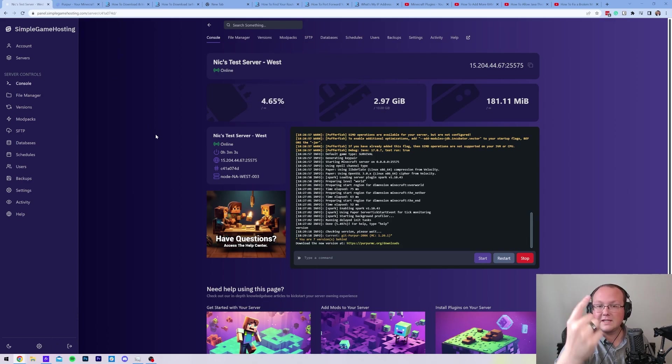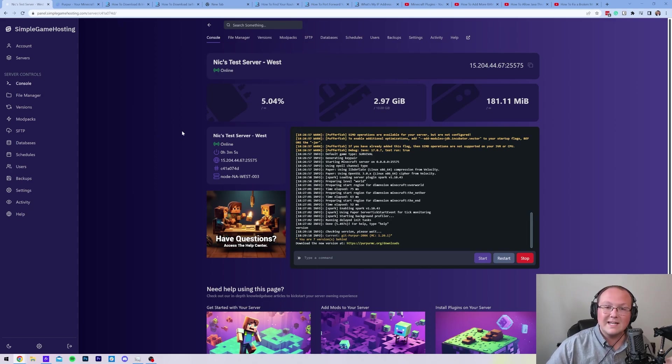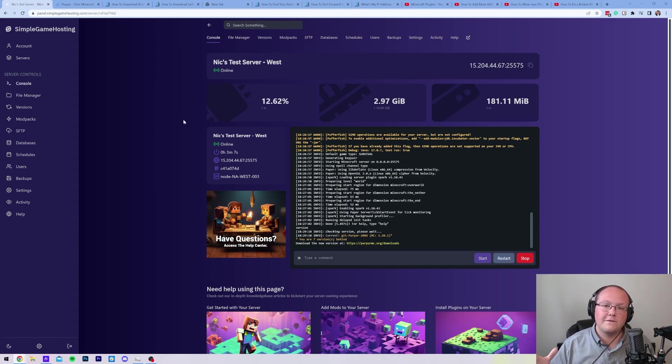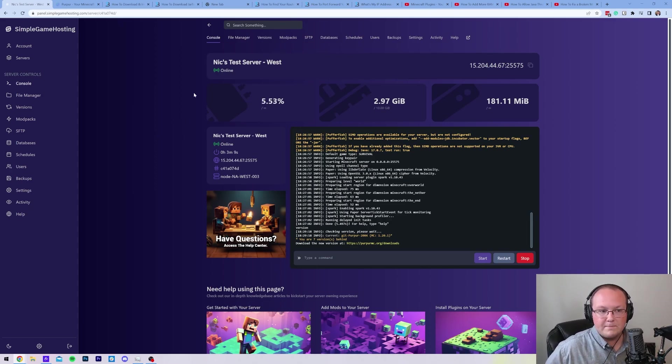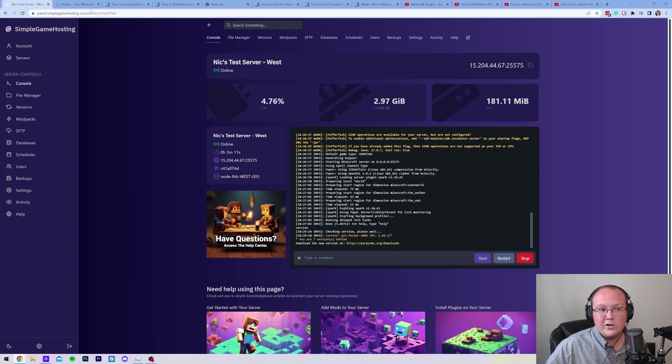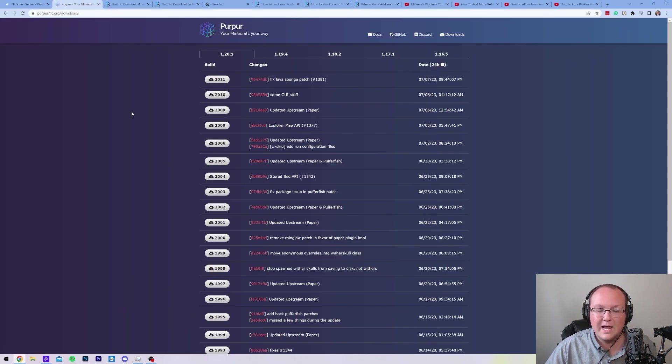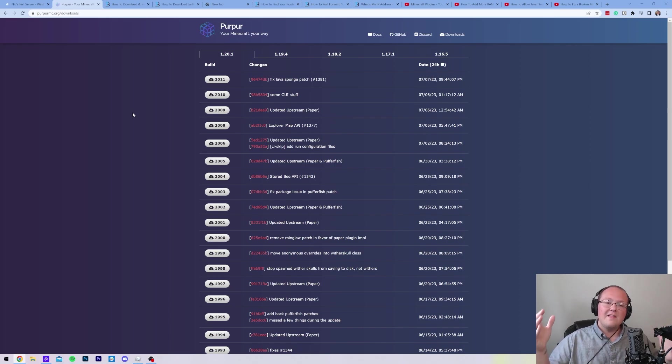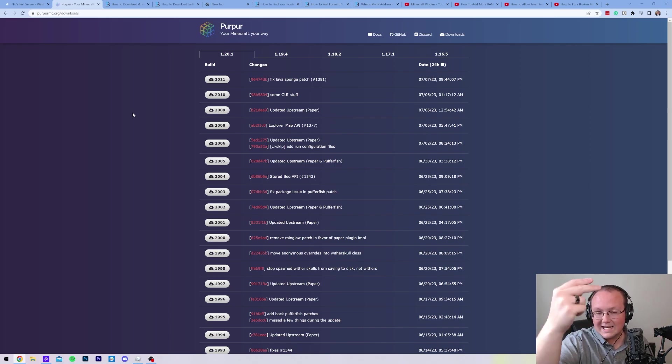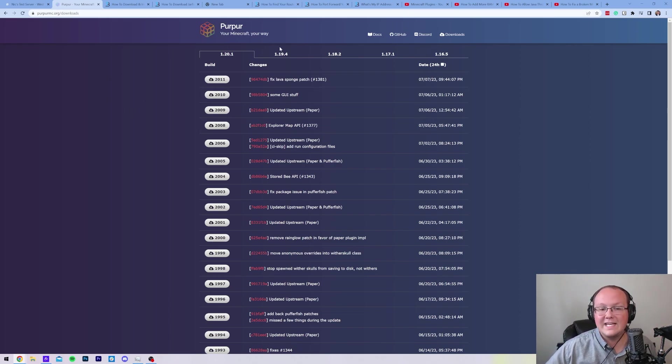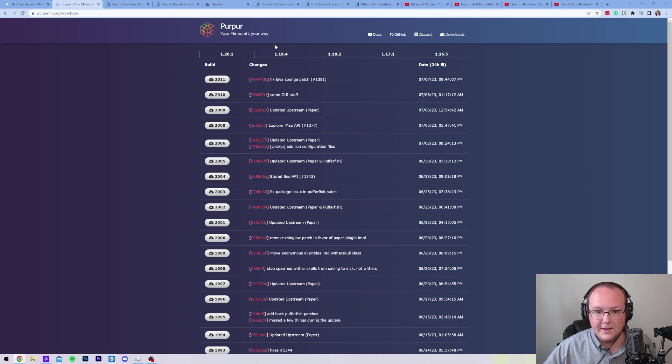Nevertheless, how do you make a Purpur server on your own computer without having to purchase a server from someone like Simple Game Hosting? Well, that is where this comes in. This is the second link in the description down below, and it will take you here. This is the official Purpur download page.